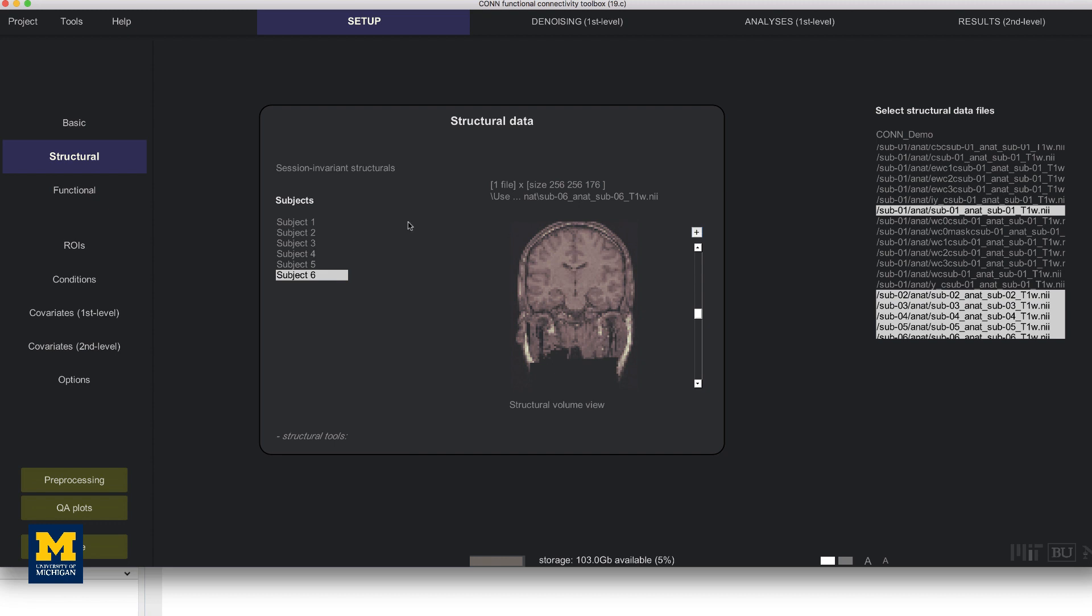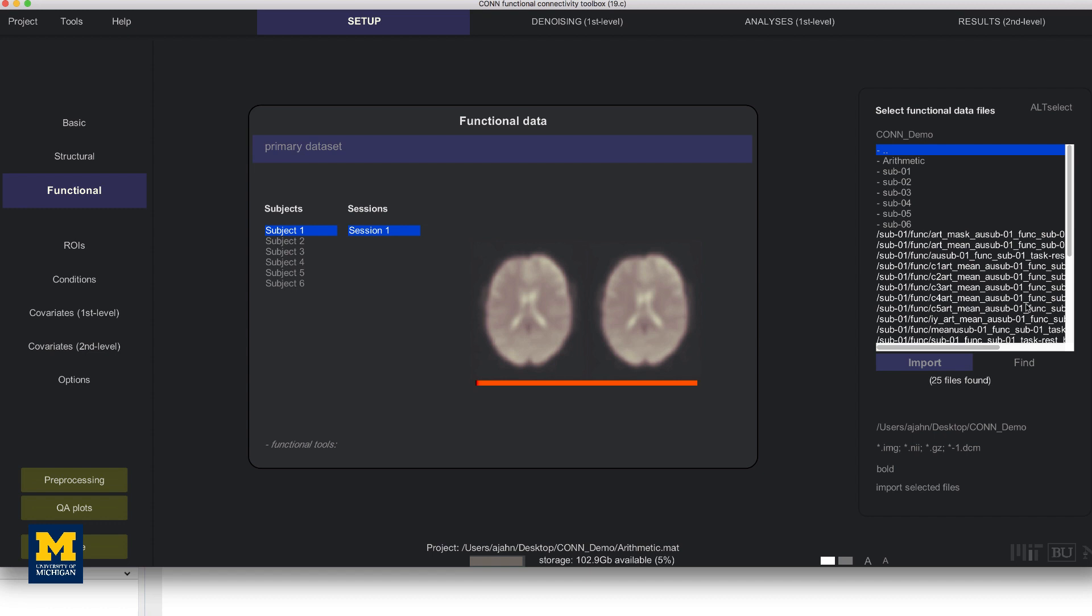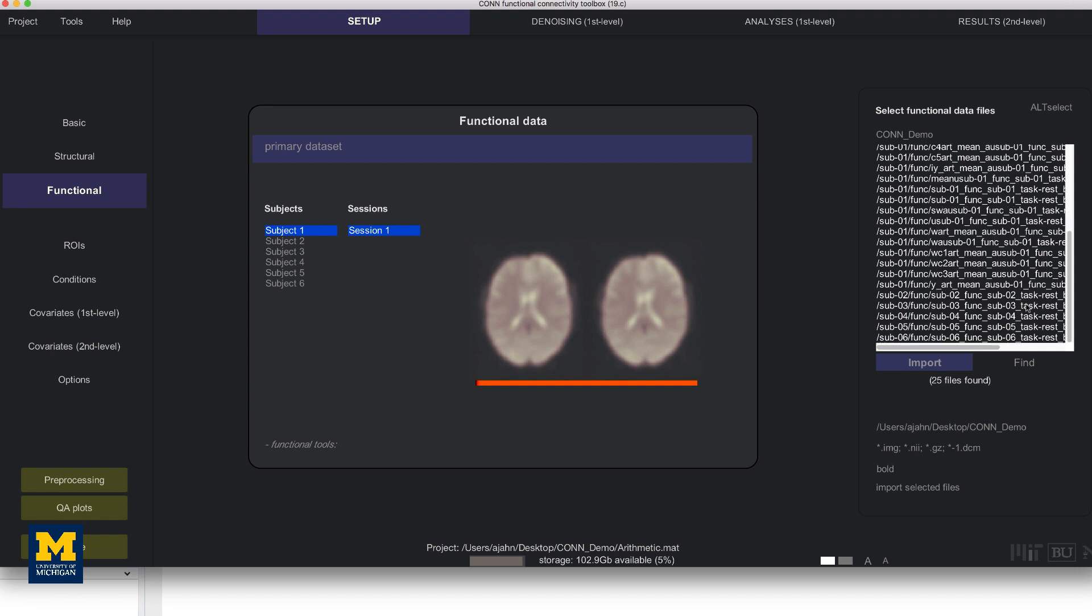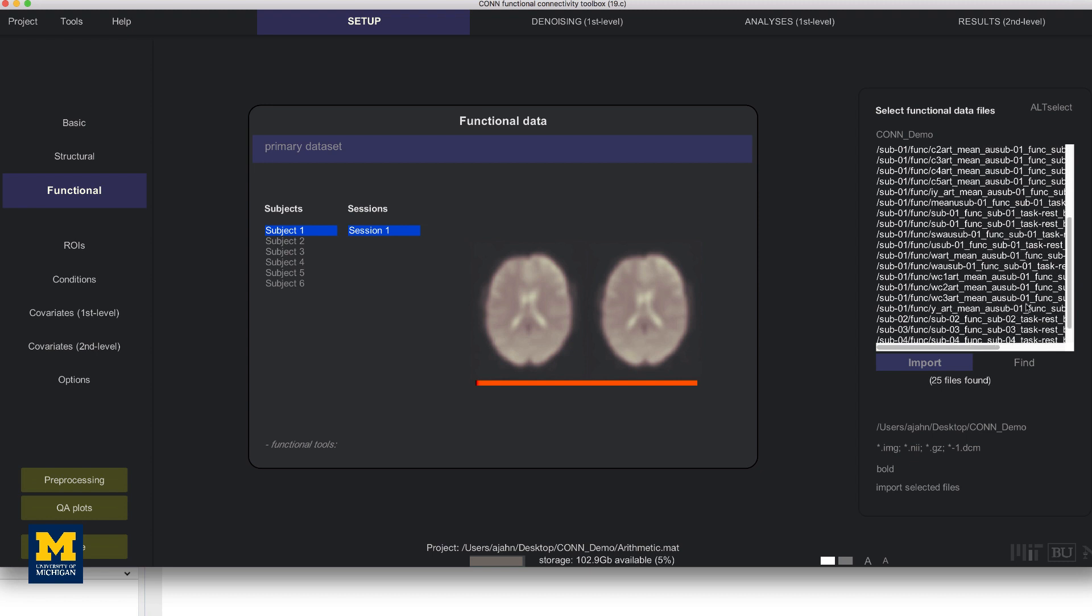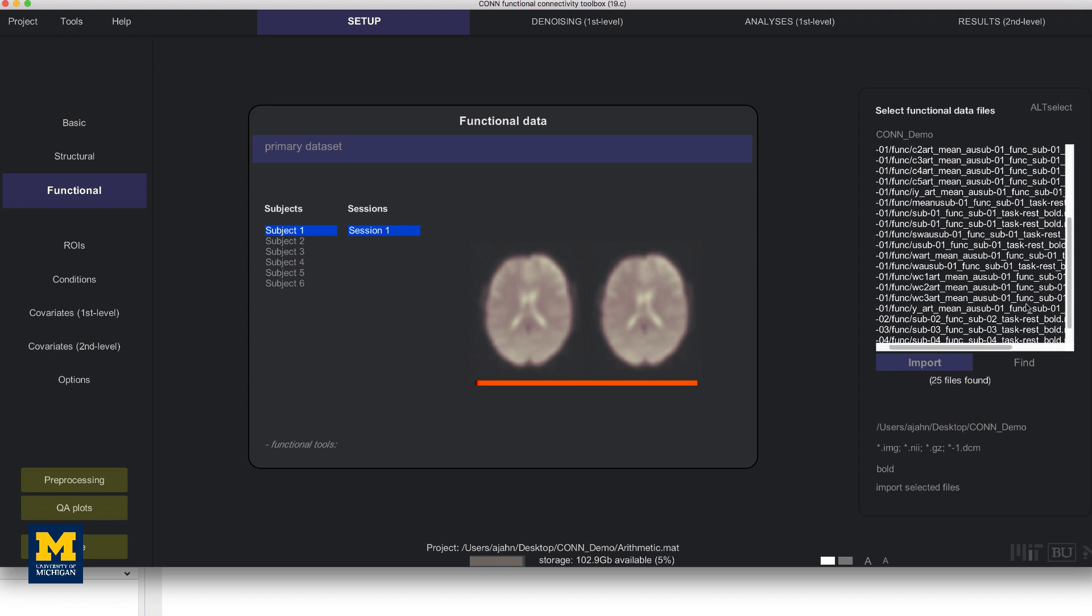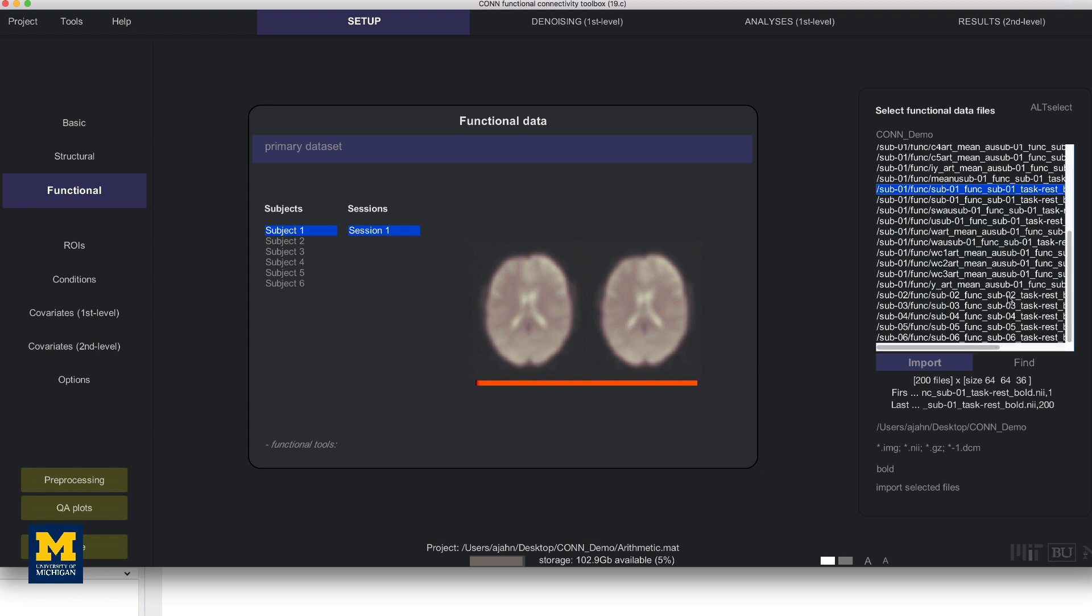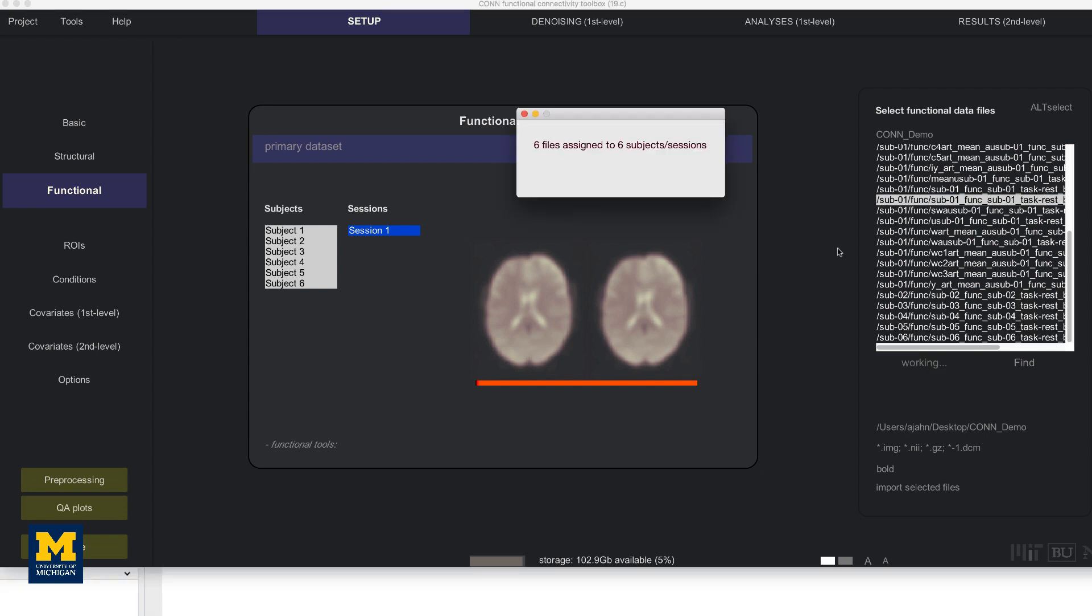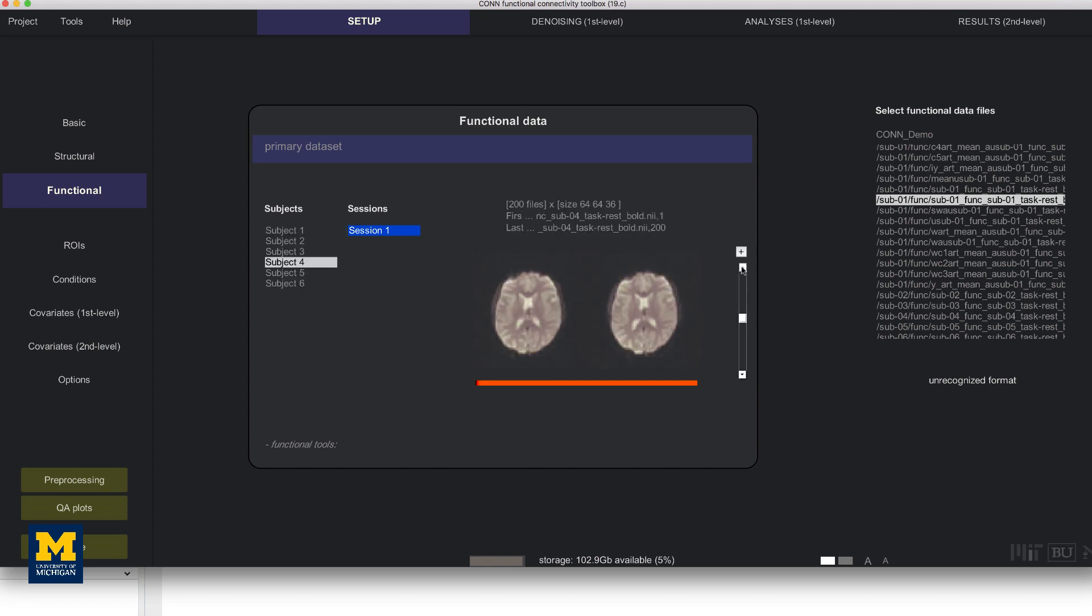Now do the same procedure for the functional images. Click on the functional tab and use the find filter to look for any images in your directories that contain the string bold. Again, sub01 has already been processed, so we have a lot of files. The original one should be right here, and then we select everybody else as well. Make sure to highlight all the subjects over here by shift and clicking, and then click import. After a few moments, you should see a pop-up window that says six files assigned to six subjects. Again, take the time to look at each subject to make sure that there are no anomalies.